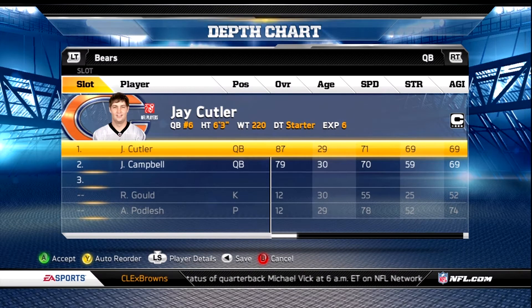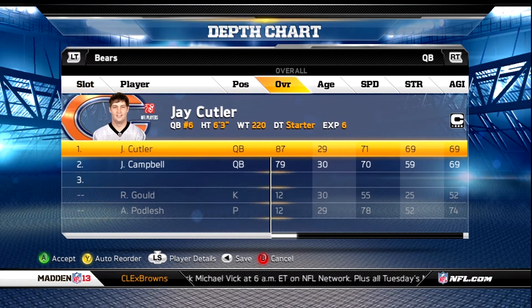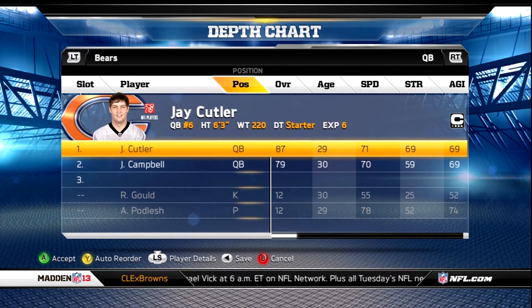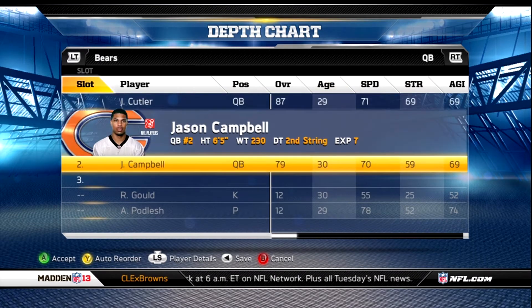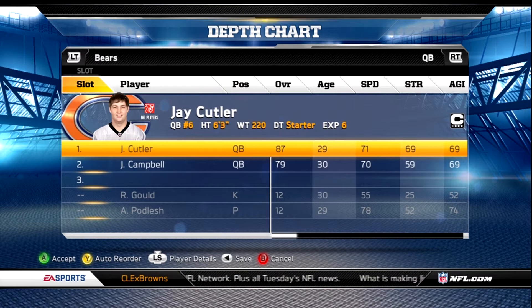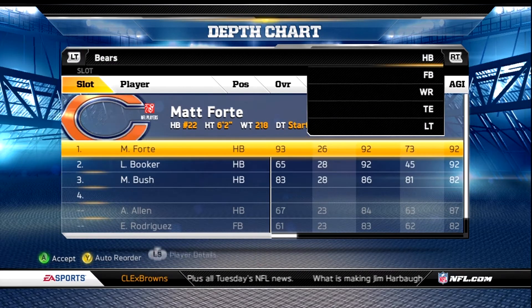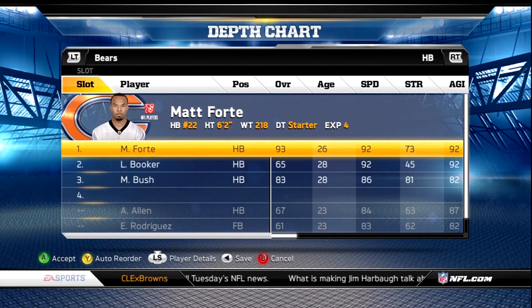We're gonna start at the quarterback position. We're gonna keep Jay Cutler there — he's not very accurate for me, but he's better than Jason Campbell. Jason Campbell is a very good backup though, so if Jay Cutler ever gets injured, Jason Campbell is a good bet to put in there.